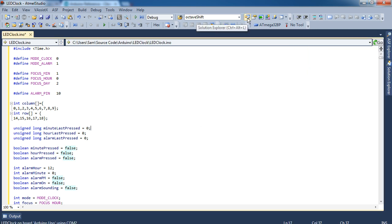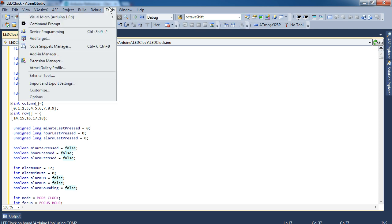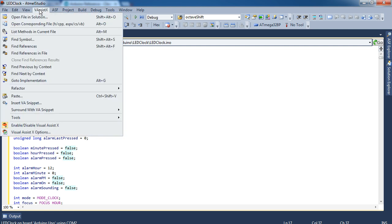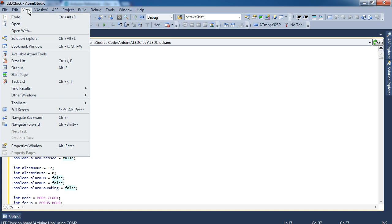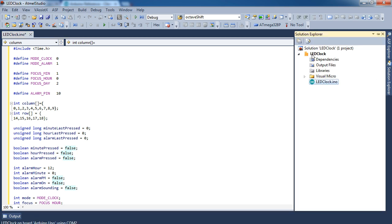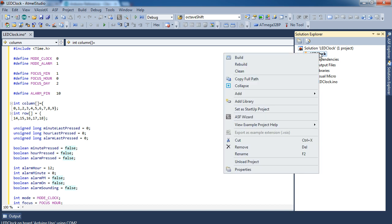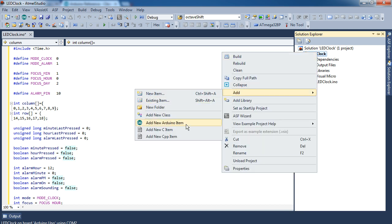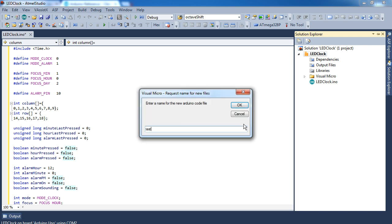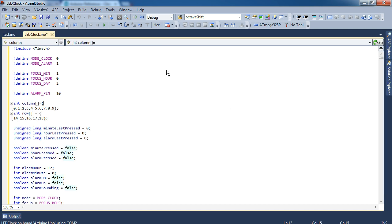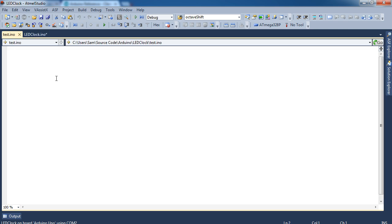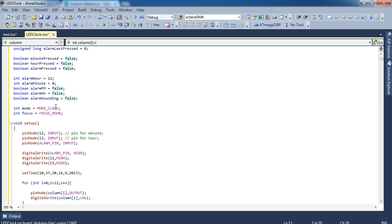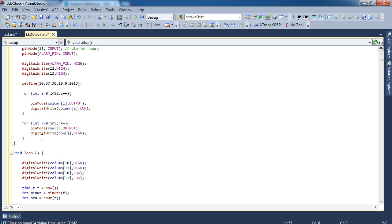With Visual Micro, if you open up the Solution Explorer, I've got it docked here on the side. Depending on your toolbar configuration, you can find it right here. It's probably already docked to the side if you haven't tweaked with your Atmel Studio or Visual Studio window at all. If you click on the Solution, you can click Add, and you can add a new Arduino item. We'll just call this Test. What that does is it creates a new .ino file.